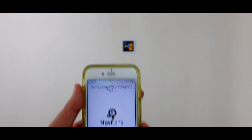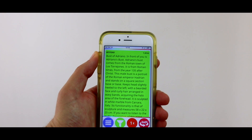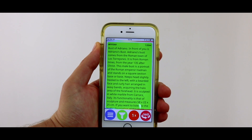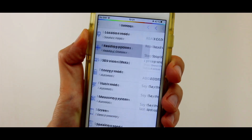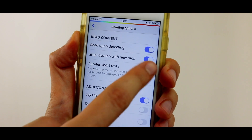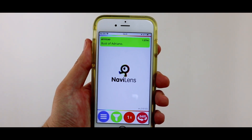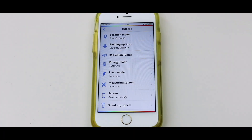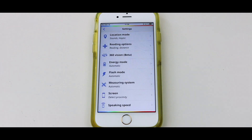We also have reading options, where you can choose to hear short text rather than hearing more extensive information. You will also find a distance measuring system and speaking speed settings.